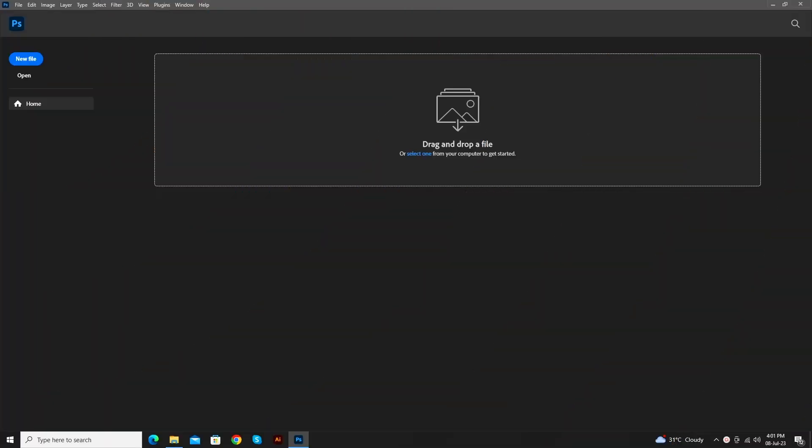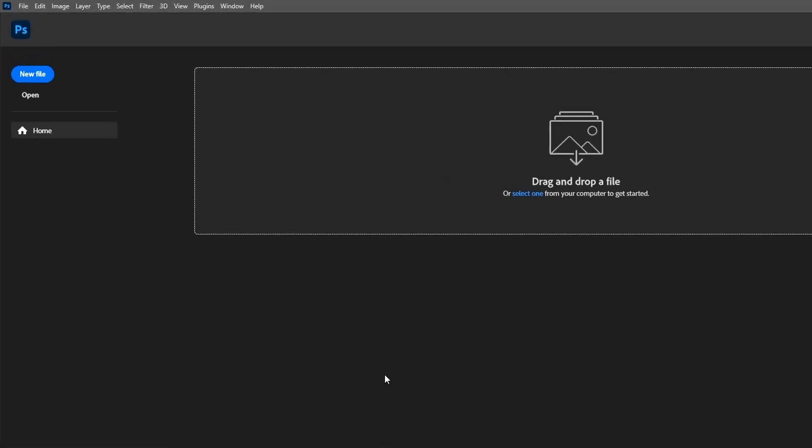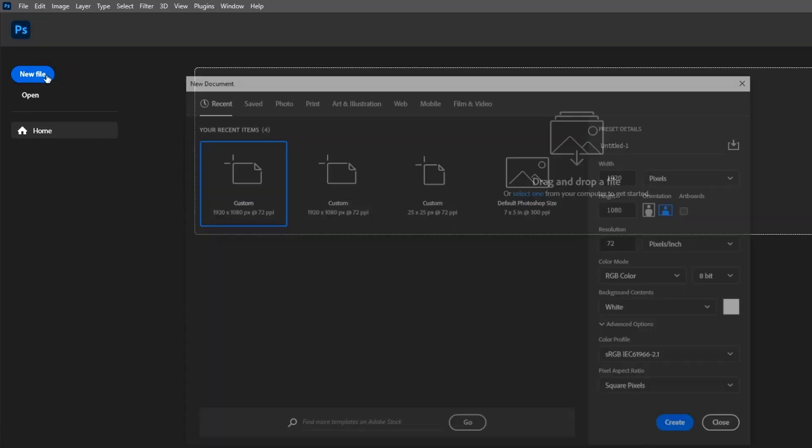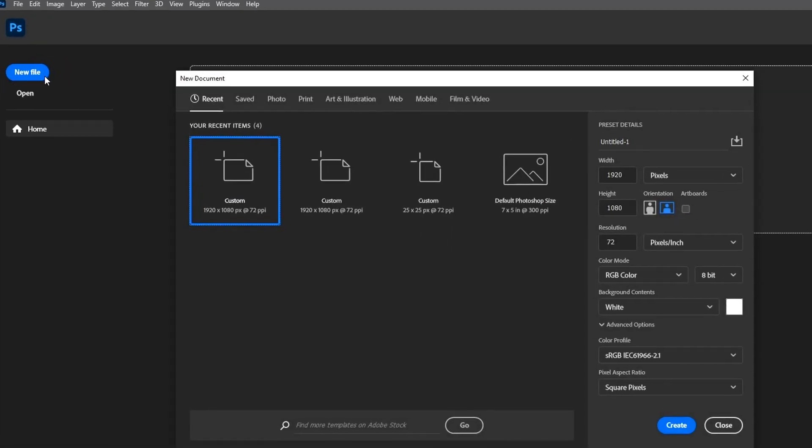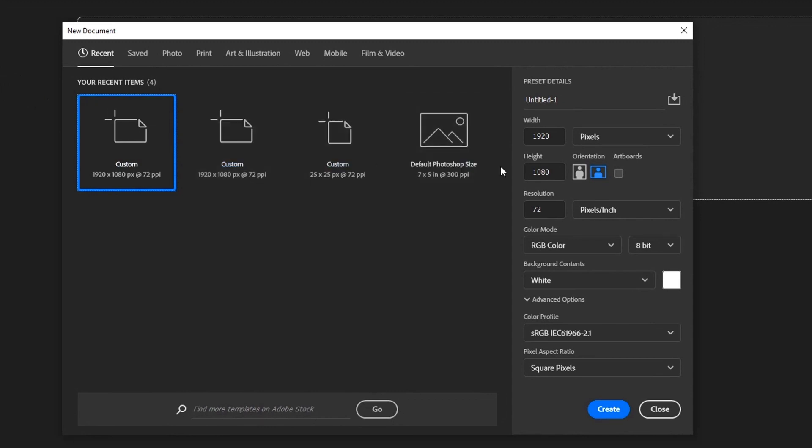First of all, we are creating a new file in Photoshop. Click on the new file button. Then, set the width and height of the file.